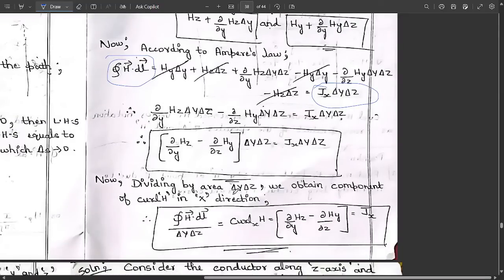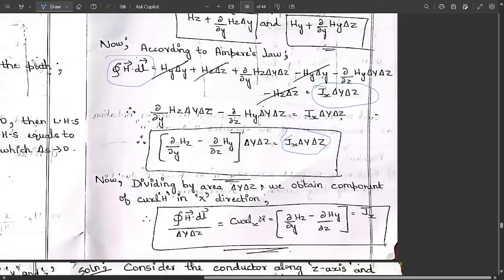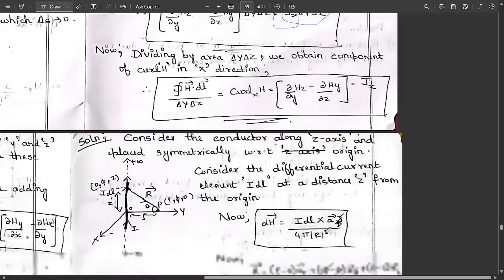Dividing by area ΔyΔz, we obtain the component of curl H in the x-direction. So: (∮ H·dL) / ΔyΔz = (curl H)x = ∂Hz/∂y − ∂Hy/∂z = Jx. After cancellation, only Jx remains.